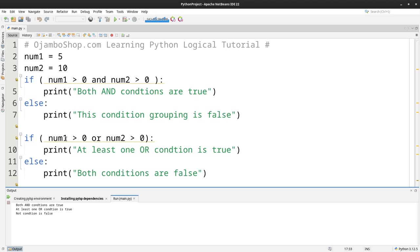The second one, OR, at least one condition is true. That's correct because num1 is greater than 0 and here or num2 is greater than 0. So both are true, I just need one of them to be true.